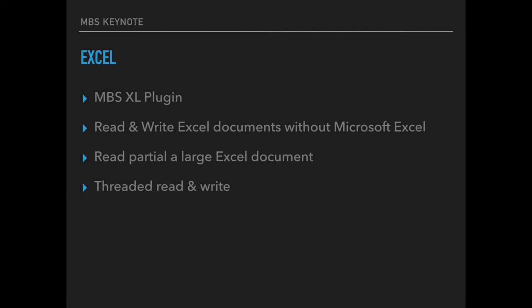As you may know we have a plugin to work with Excel files without Microsoft Excel being installed. You can read and write the older and the newer Excel formats, add styles, formats, sheets, images and enter all the data you need.